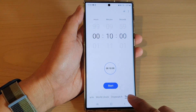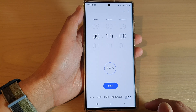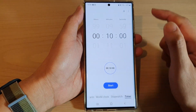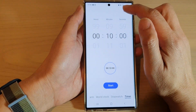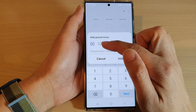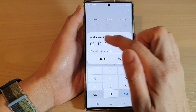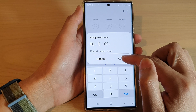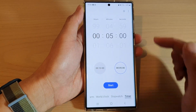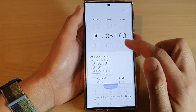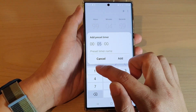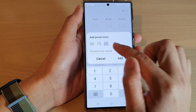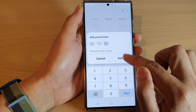To add a preset timer, tap on the Add button. Here you can set the time — for example, you can set it to five minutes and then tap on Add. You can also add 15 minutes by selecting the hours, minutes, and seconds, and then tap on Add.